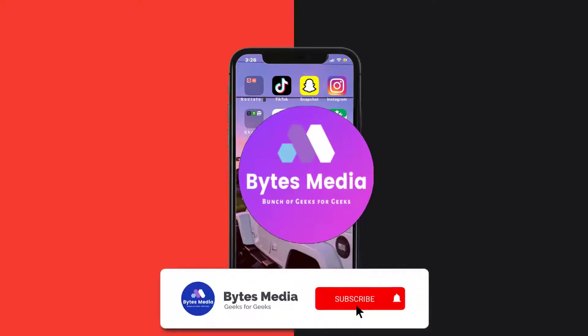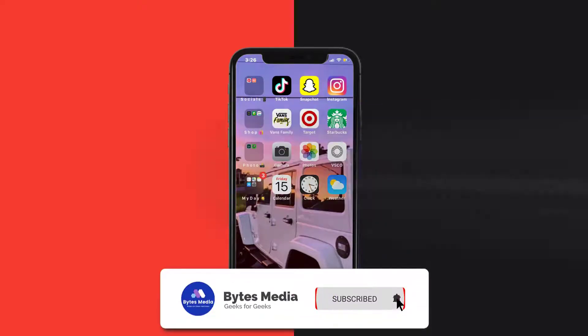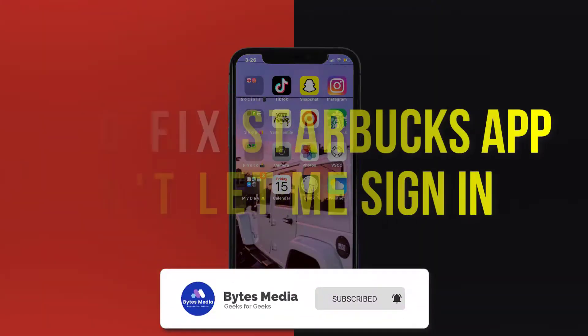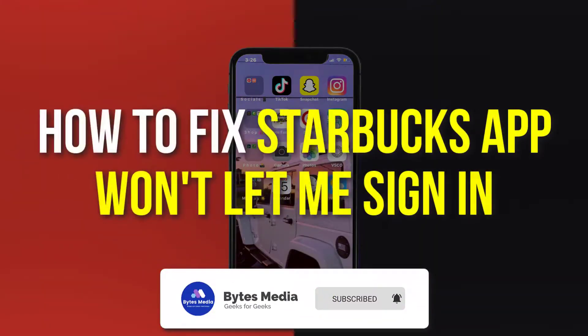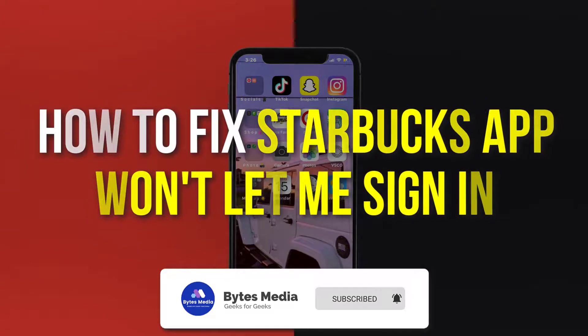Hey guys, I'm Anna and today I'm going to show you how to fix the Starbucks app if it isn't letting you sign into your account.